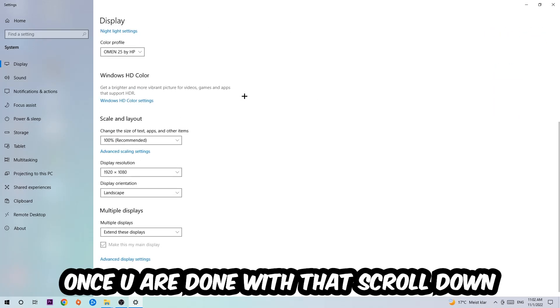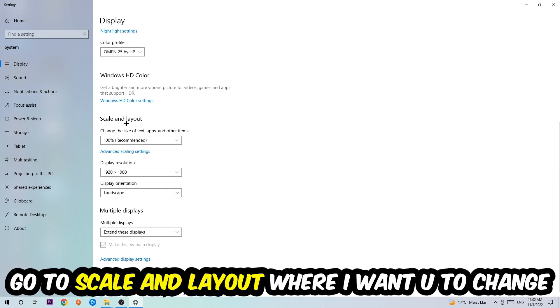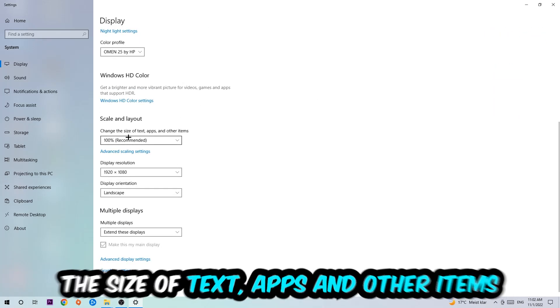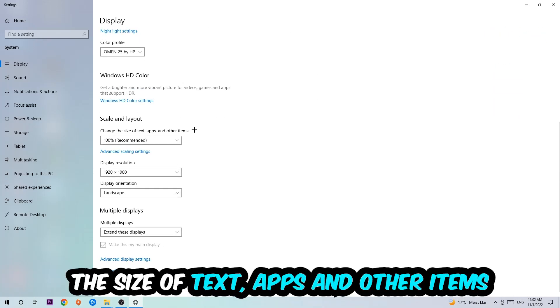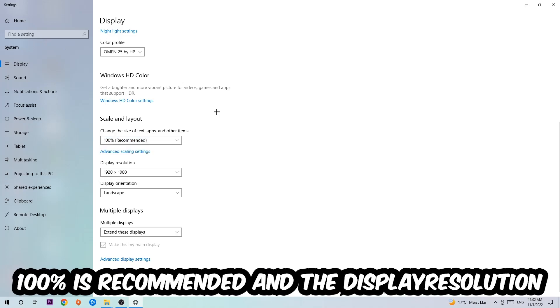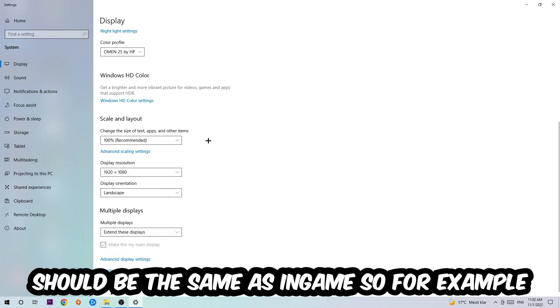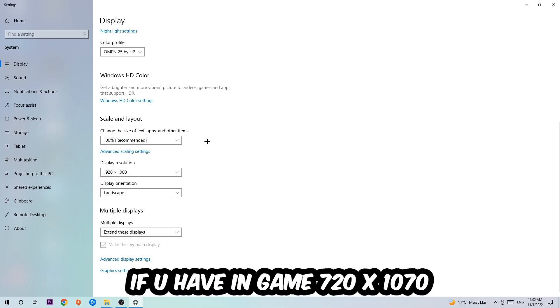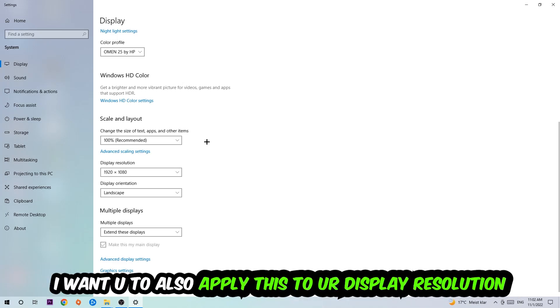Once you're done with that, scroll down, go to Scale and Layout where I want you to change the size of text, apps, and other items to 100% recommended. And the display resolution should be the same as in-game. So for example, if you're having in-game 720 by 1080, I also want you to apply this to your display resolution.